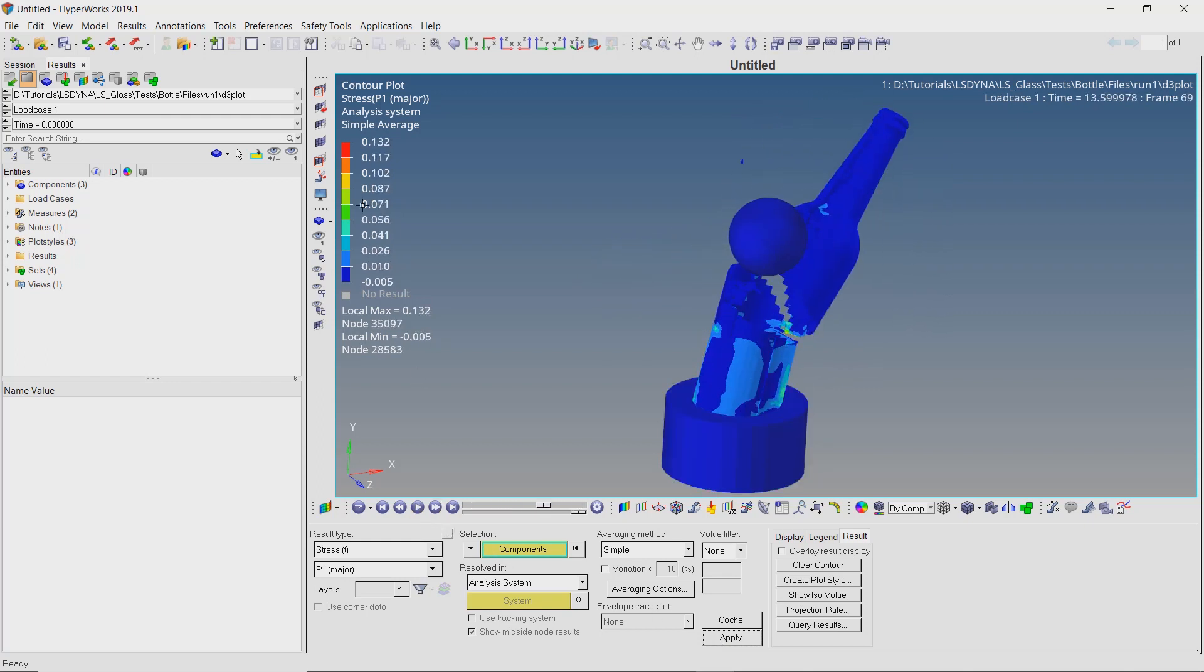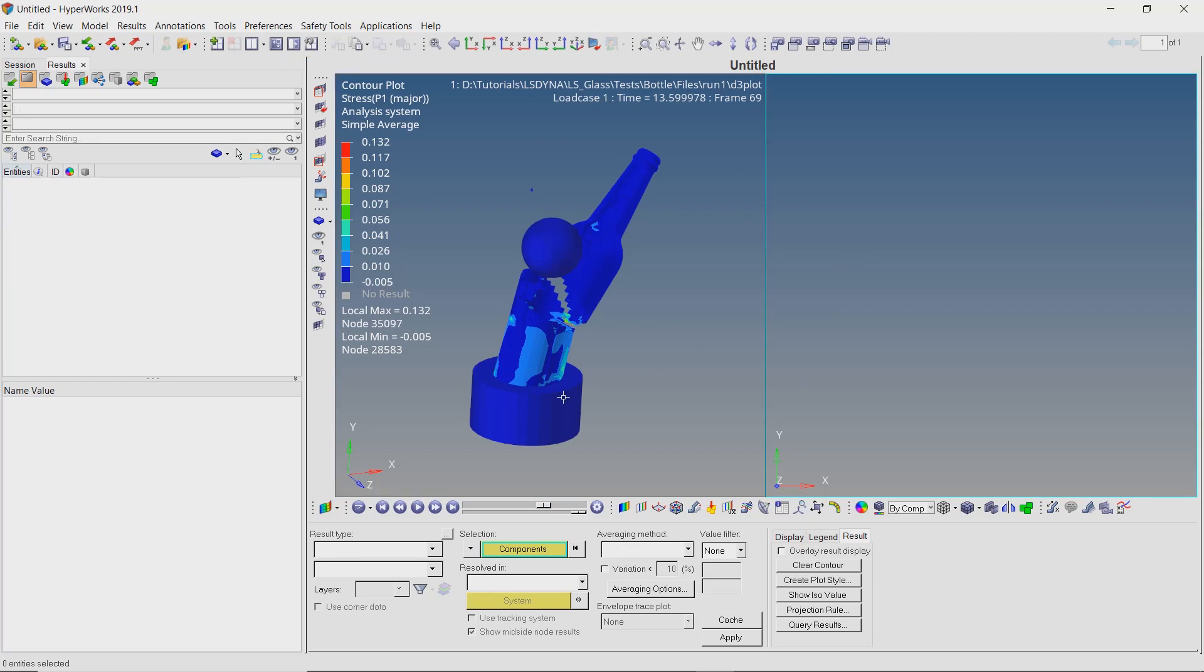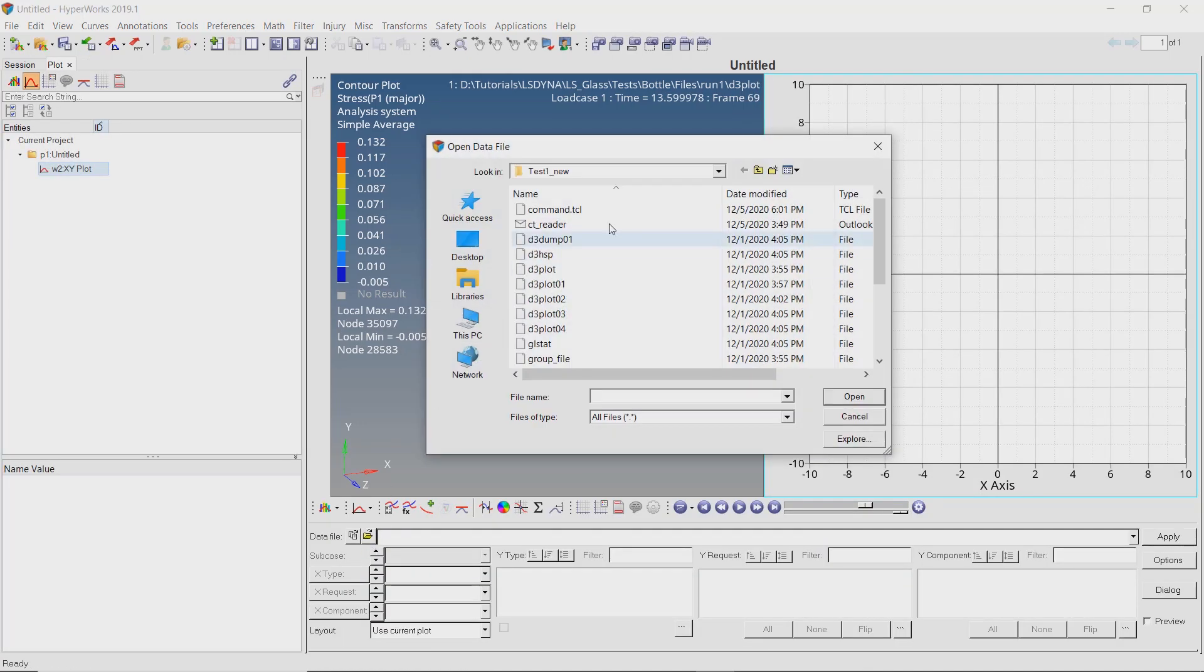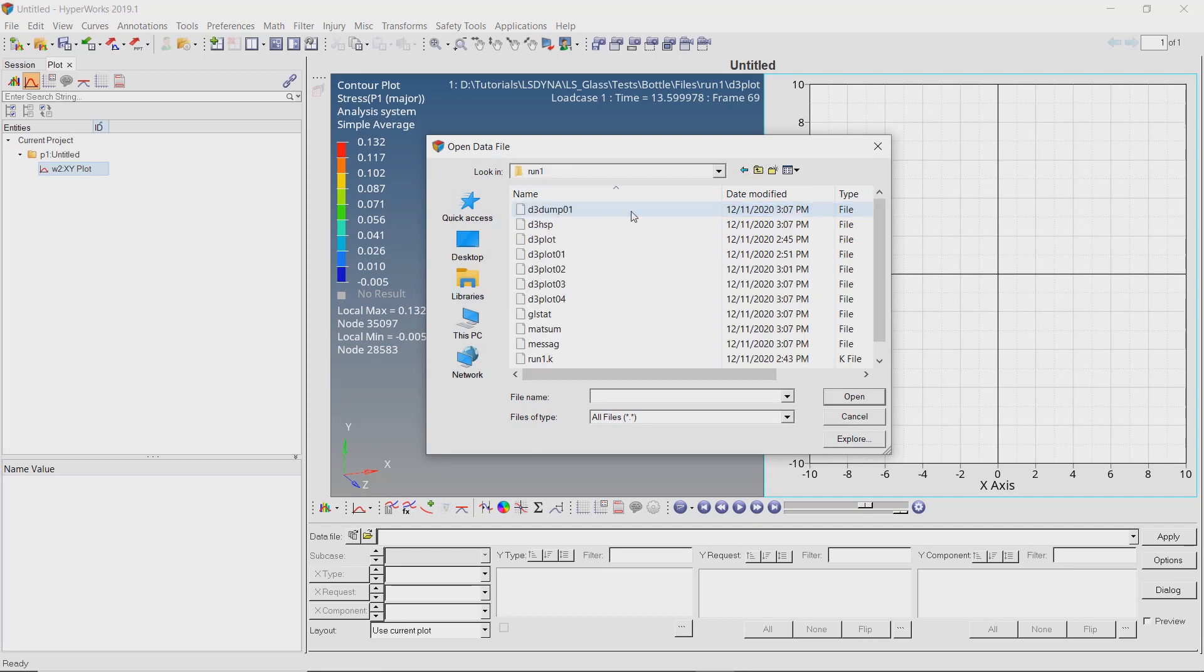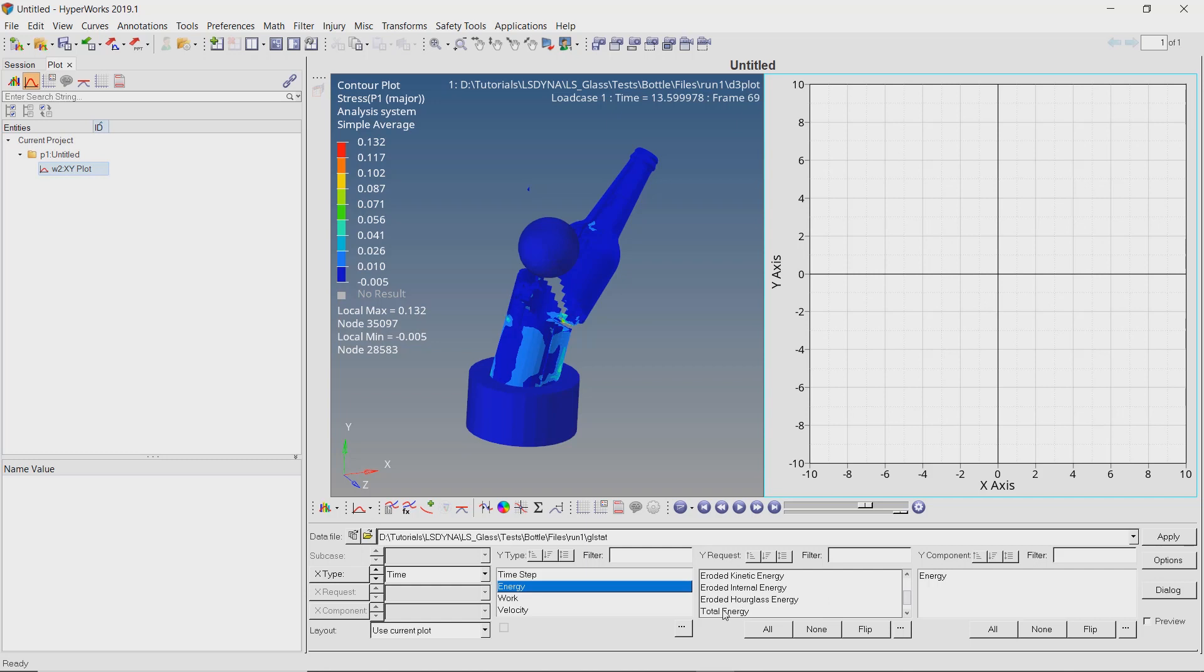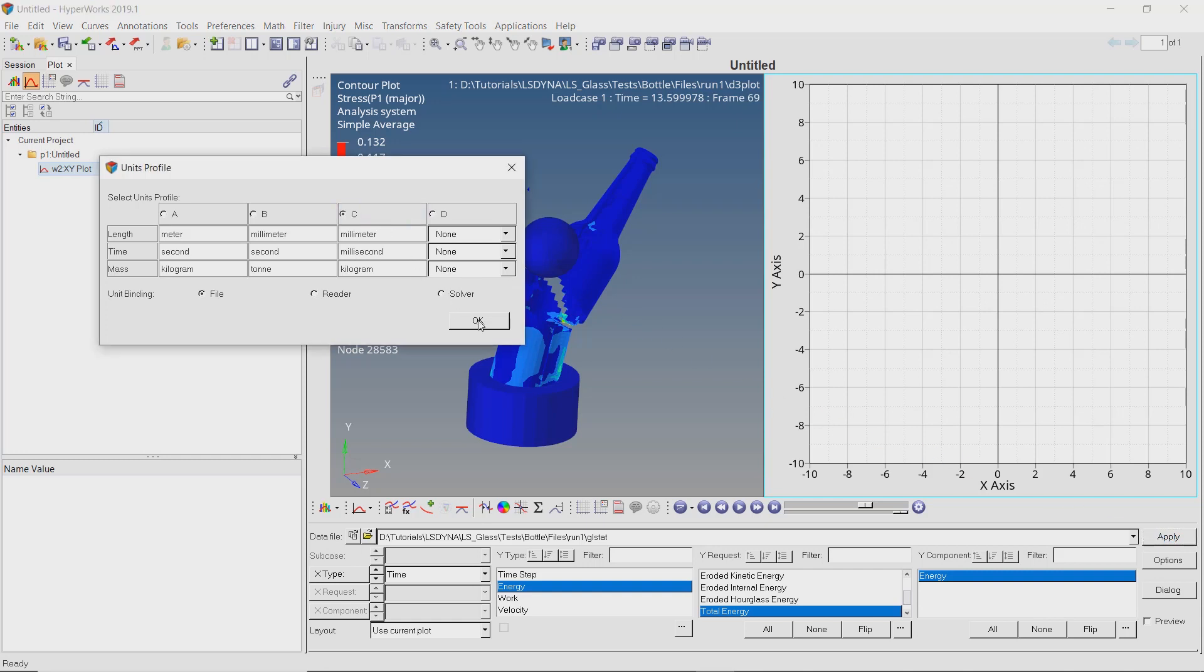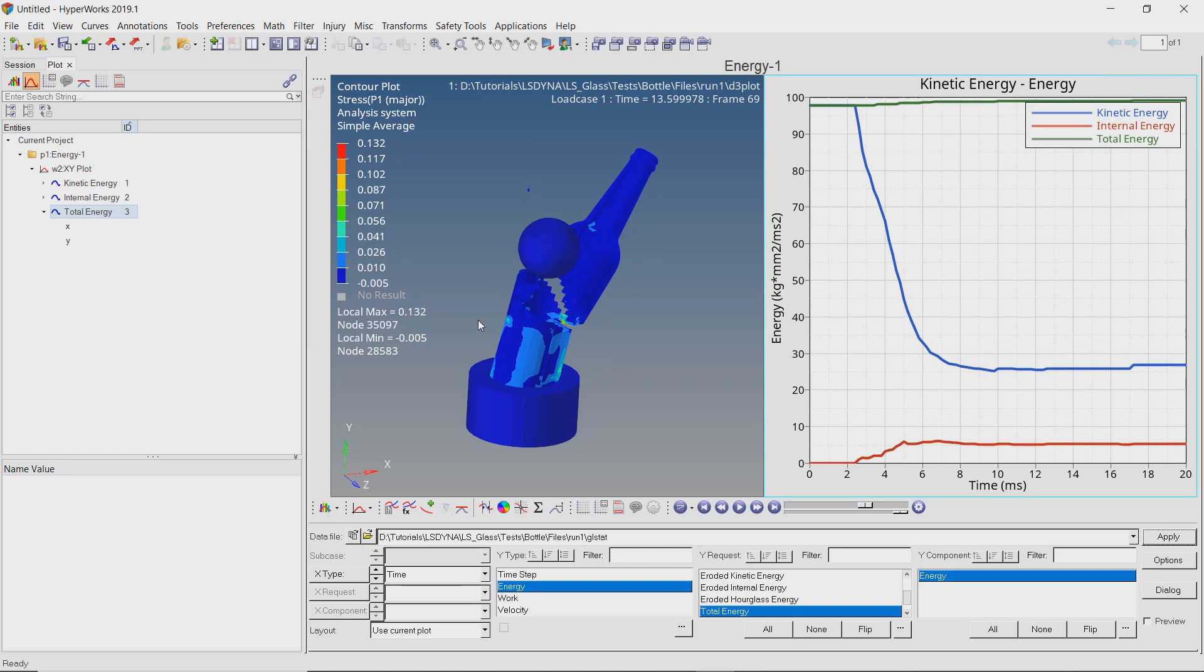Let's split the graphics area into two parts. In the second window, change the template to HyperGraph2D. Now select the glstat file from working directory. Select energy, kinetic energy, potential energy, and total energy. Select proper unit system from the options provided. Apply the results. We can see the total energy is conserved during the impact. This validates our analysis setup. We have successfully observed the brittle failure of a glass component under impact loading conditions using HyperMesh and LS-DYNA solver.